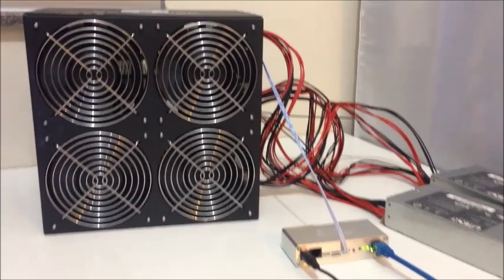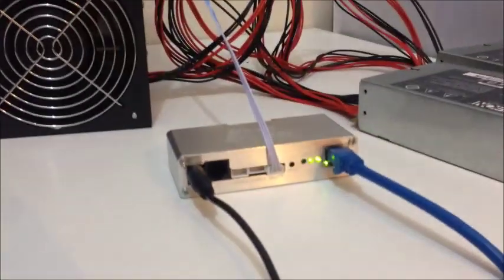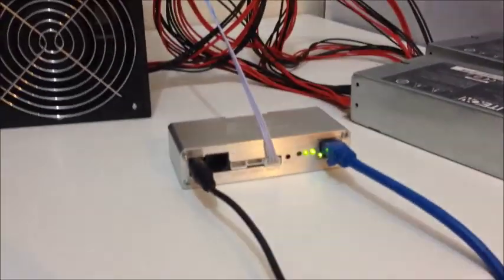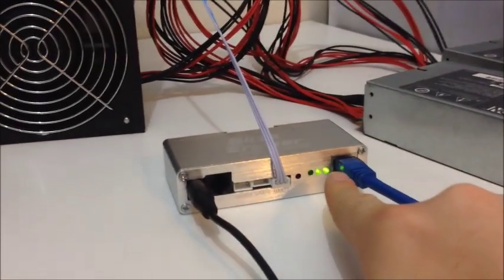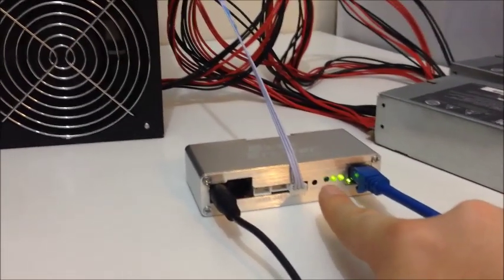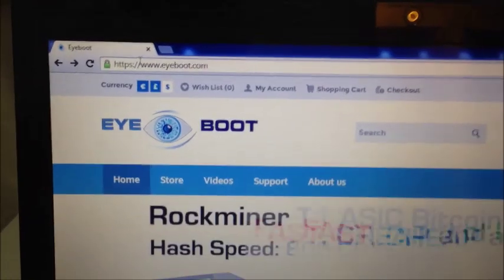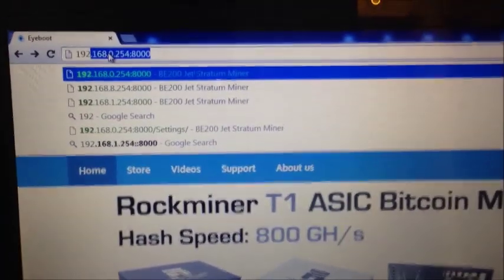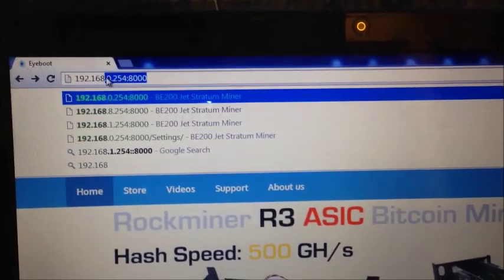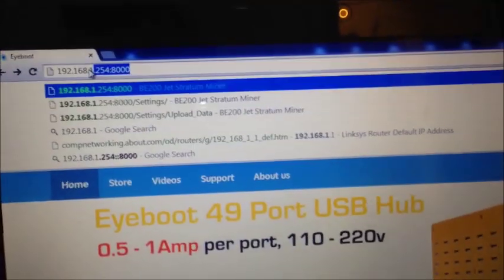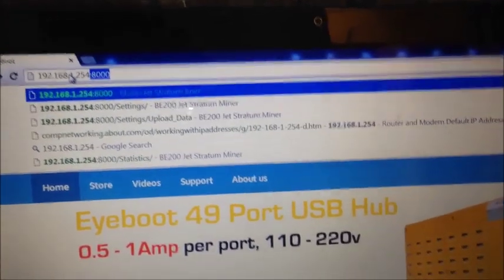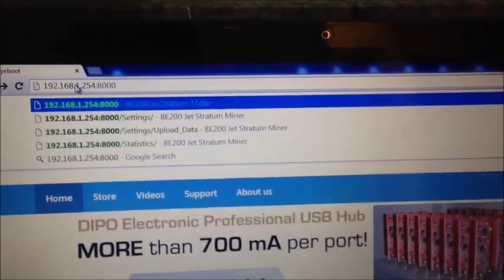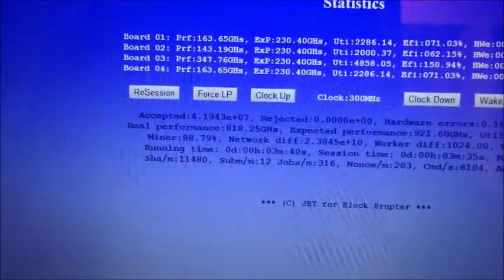So now the miner looks like it's hashing away nicely. If you look down at the block eruptor controller, you'll see there are lights. Two are solid and one is flashing. So that one that's flashing means it's accepting shares. So we're ready to log into our miner. So go back to your web browser and type in the new IP address of your miner that you just set 192.168.1.254:8000. Click enter. Excellent. Now we're logged in.